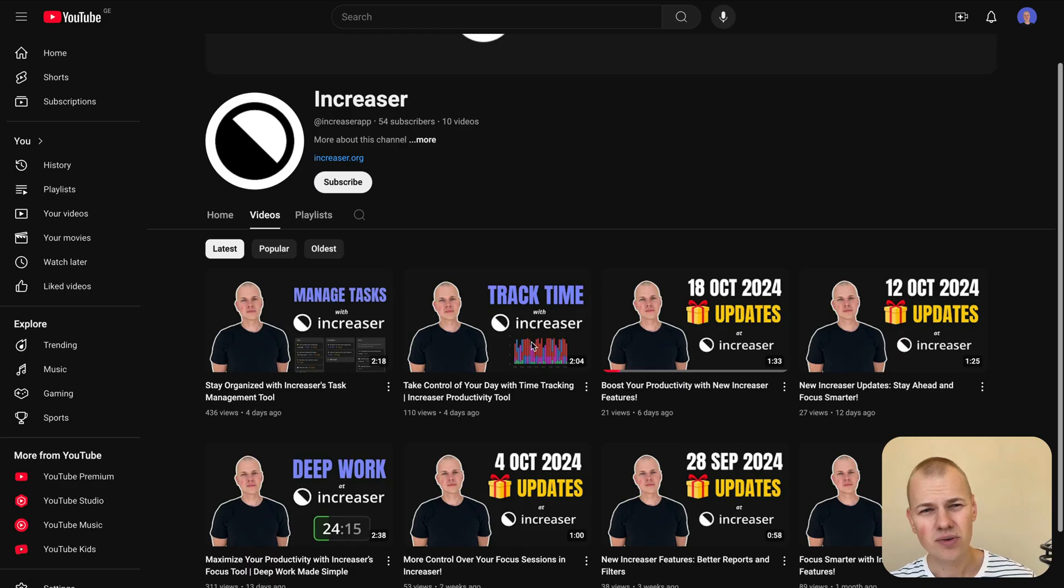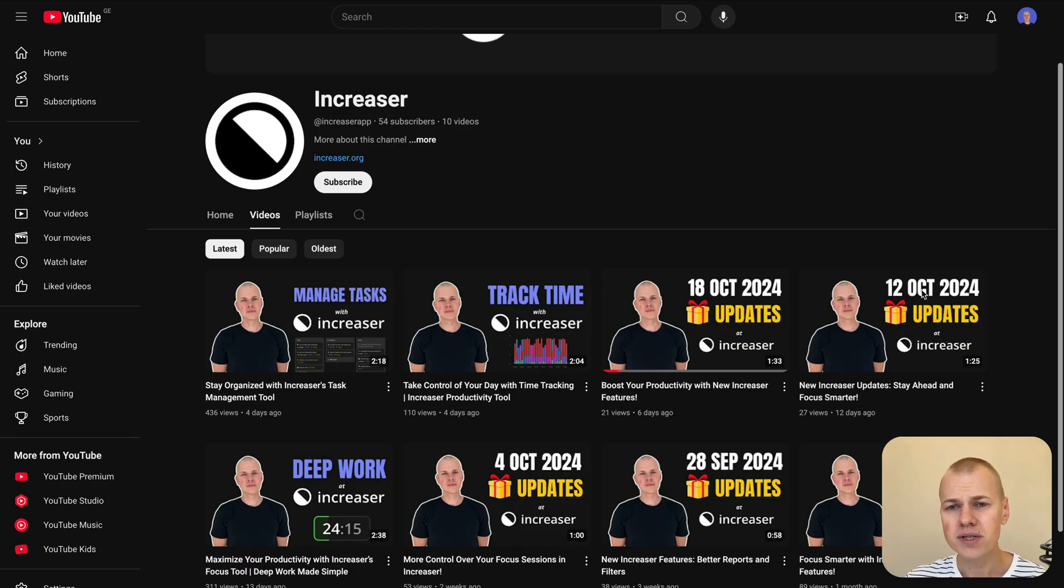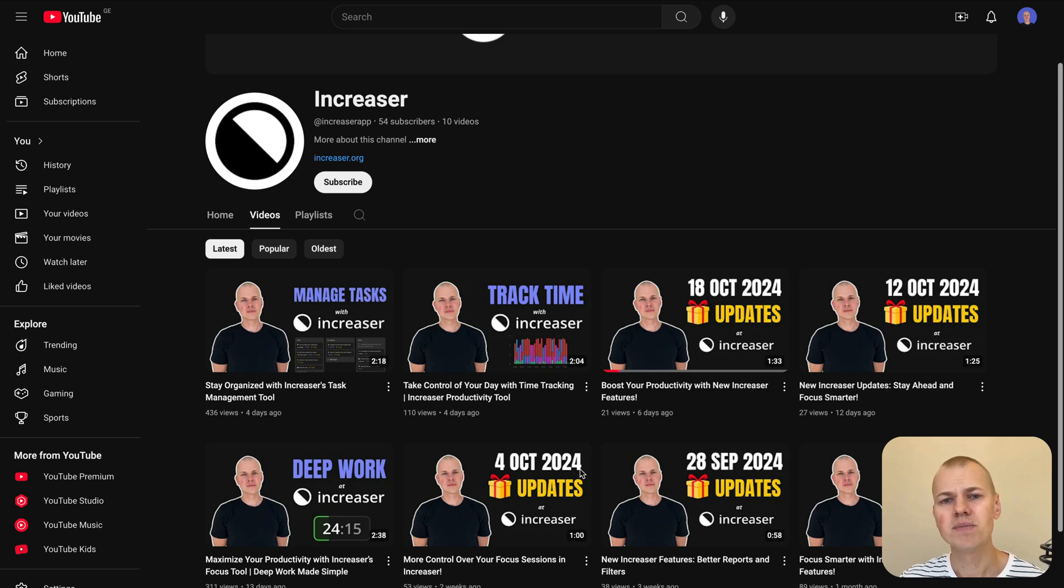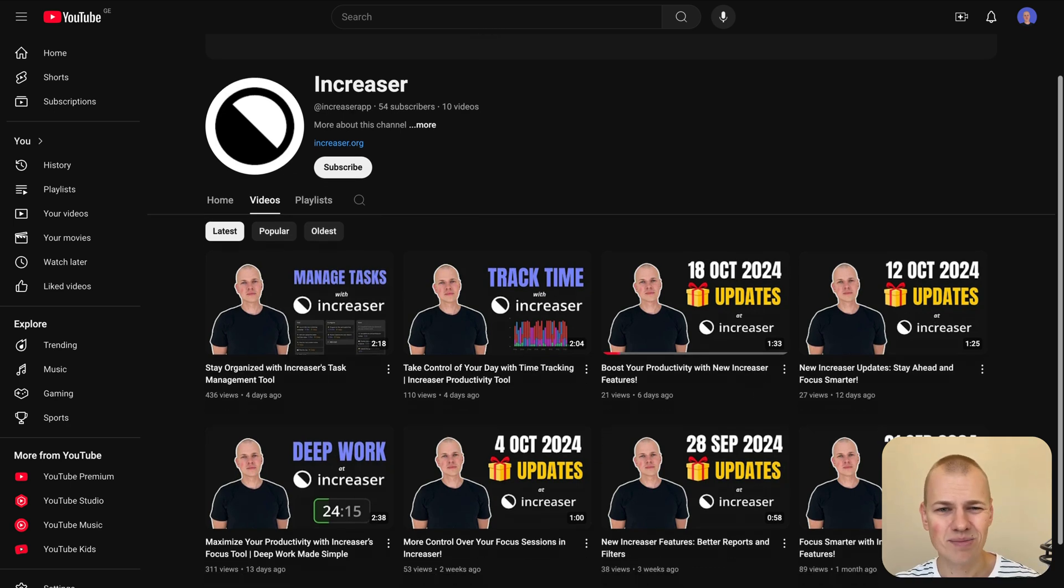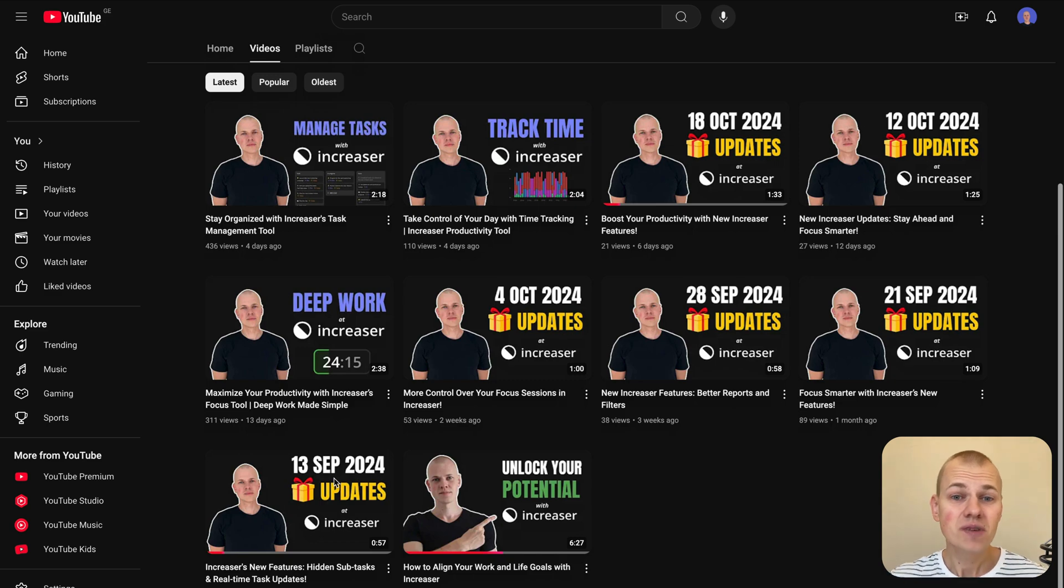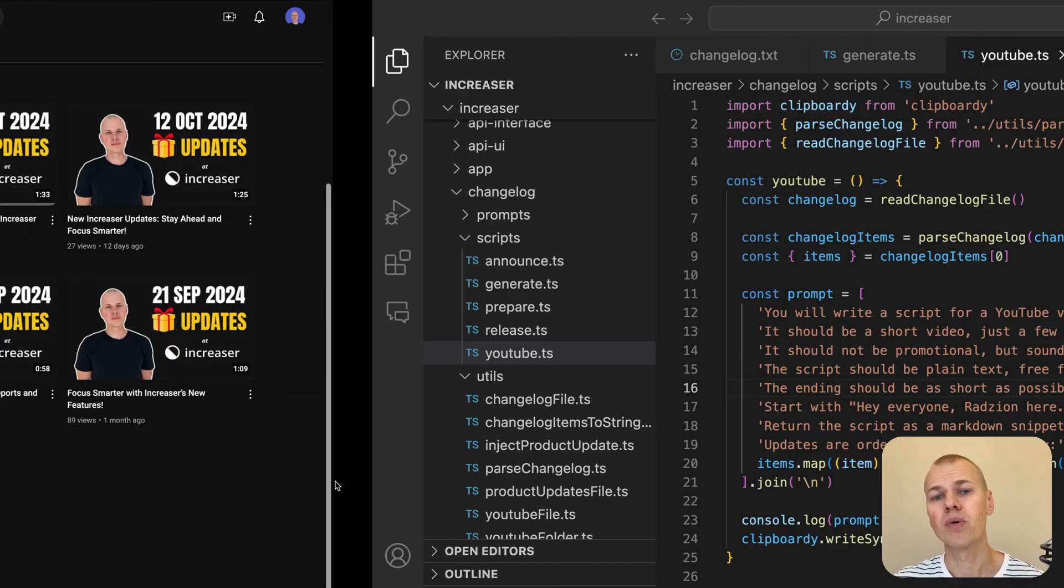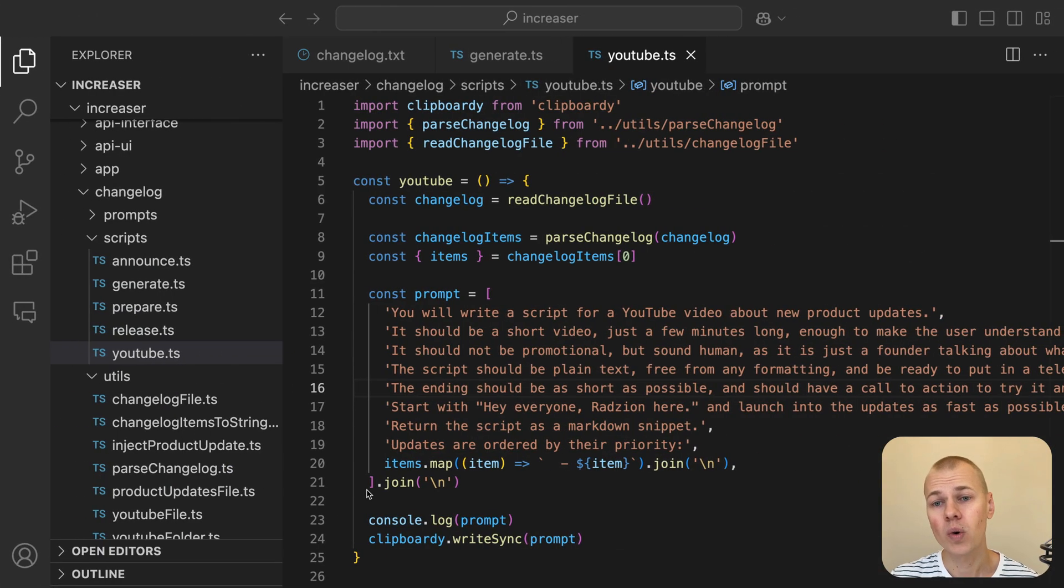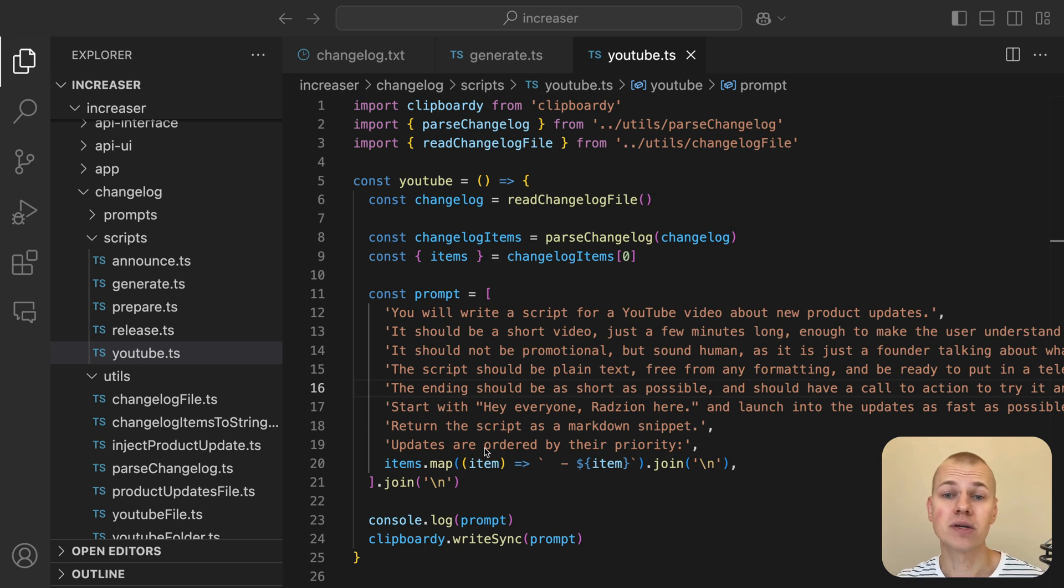To save time, I don't create a custom thumbnail for every video. Instead, I simply update the date on the existing thumbnail to keep things quick and efficient. With the video and thumbnail ready, the next step is to post the content on YouTube and other social media platforms.